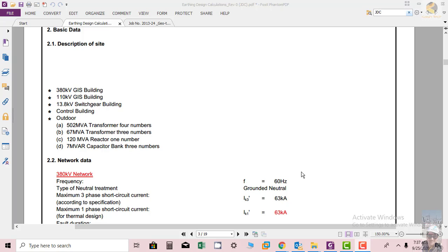Welcome friends. In this section we will discuss one of the very important topics, that is the basic data. Before designing a substation, we need to know what equipment is installed in the substation, what are the sources available, how many are there, and at what voltage levels these are connected.